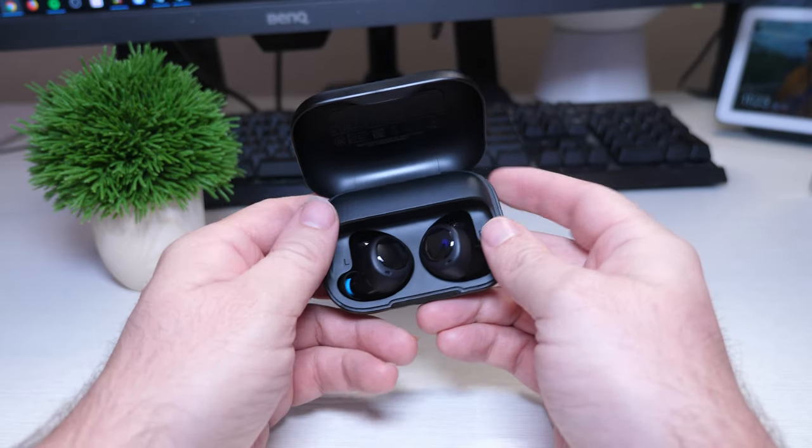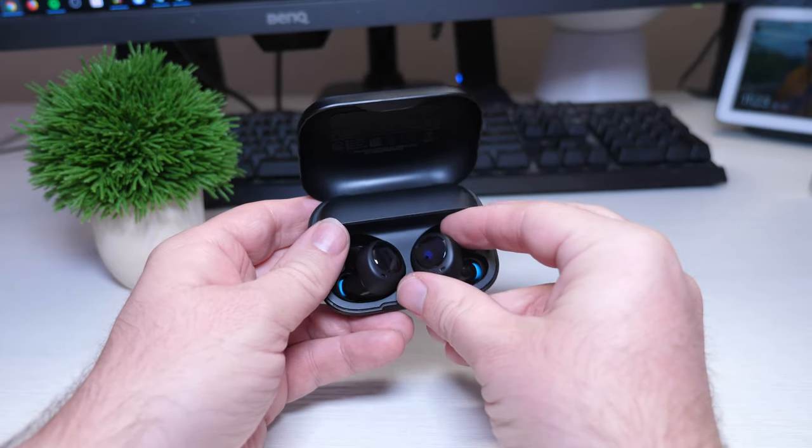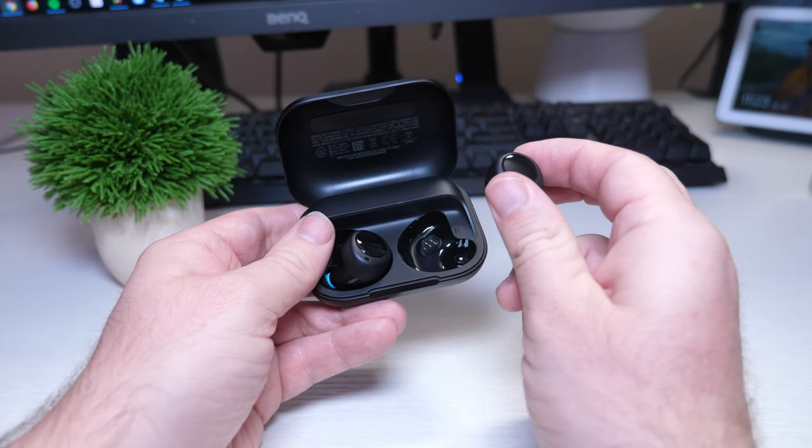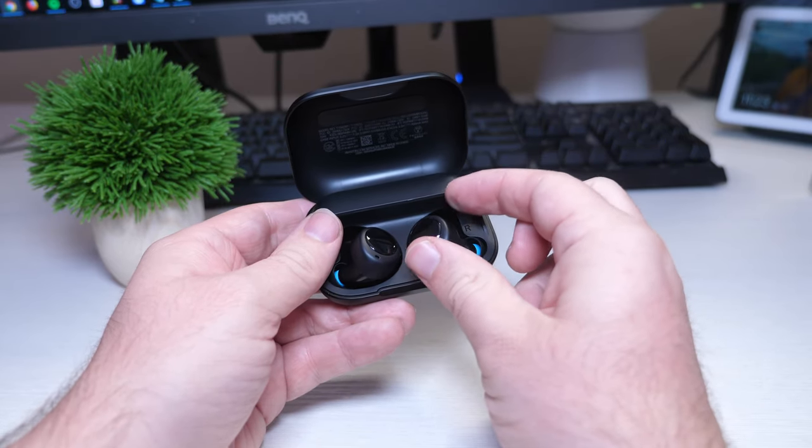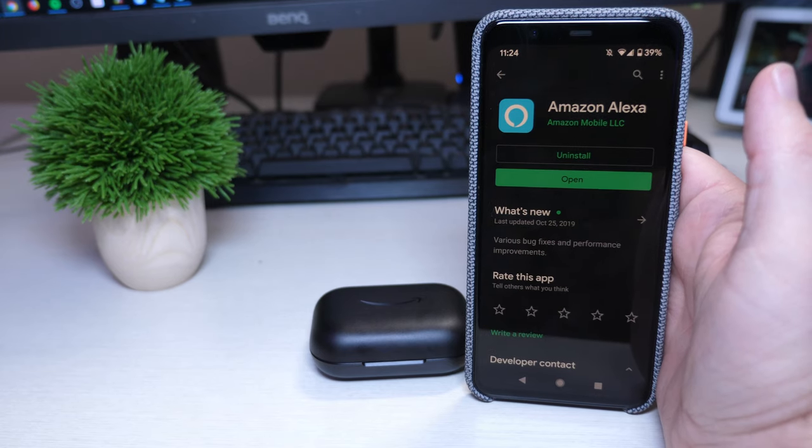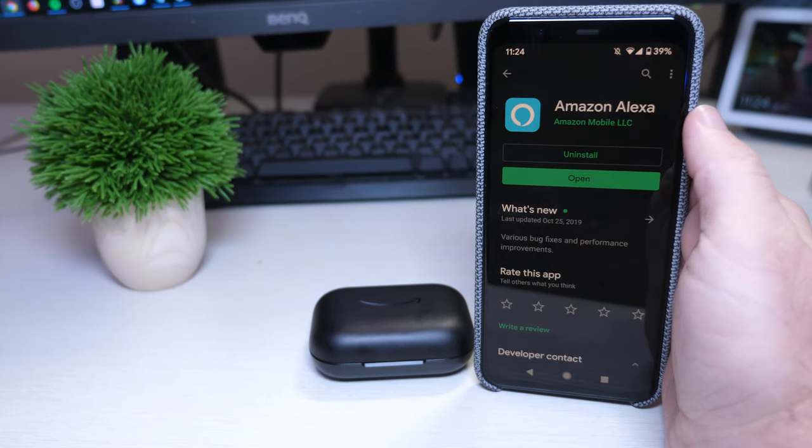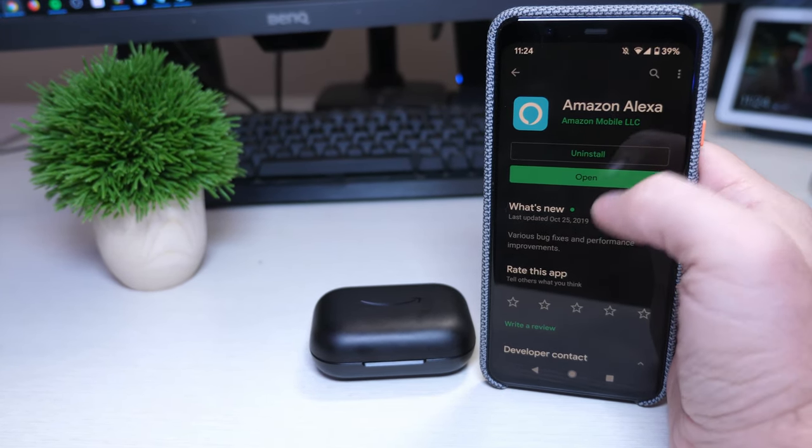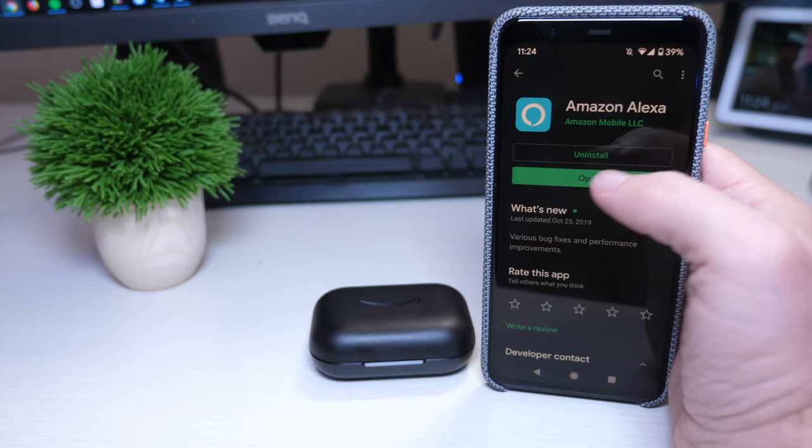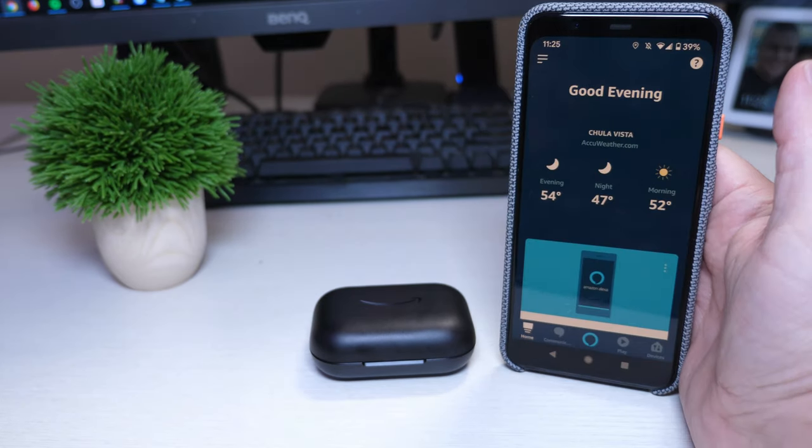Yep, so it's magnetic when it pulls back in. Okay, so the first thing it tells you to do is download the Amazon Alexa app and then what you want to do is open up the app.